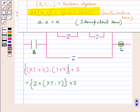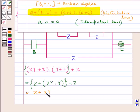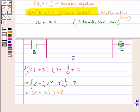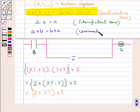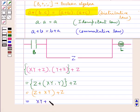From the idempotent law, a into a is equal to a. So this is equal to z plus x into y — that is, y into y is y — giving us x into y, this whole, plus z. The sum operation is commutative, that is a plus b equals b plus a. So z plus x into y can be written as x into y plus z, giving us x into y plus z, this whole, plus z.